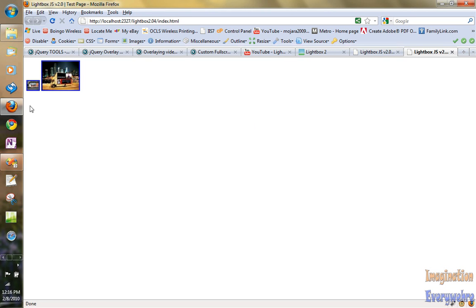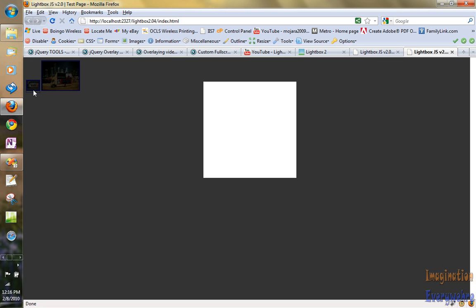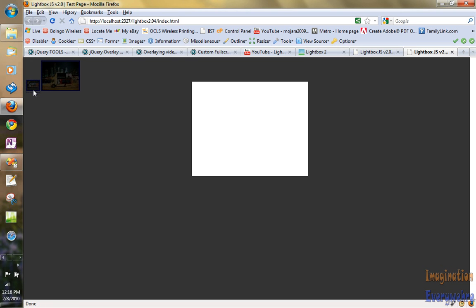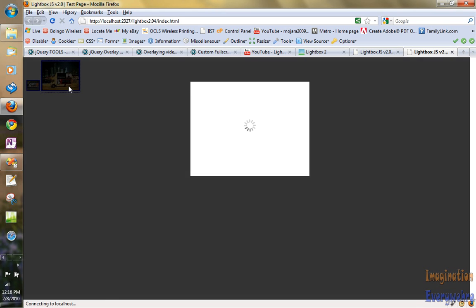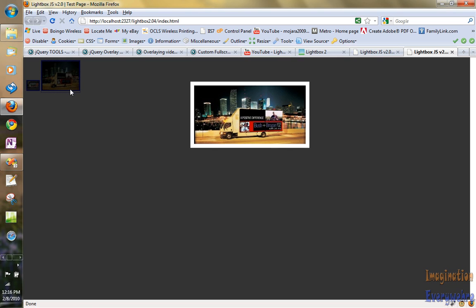Here we go. And we go ahead and click it. And a light box opens up. Think big act now. All we have to do is click off of that. Think big truck two. So as you can see.